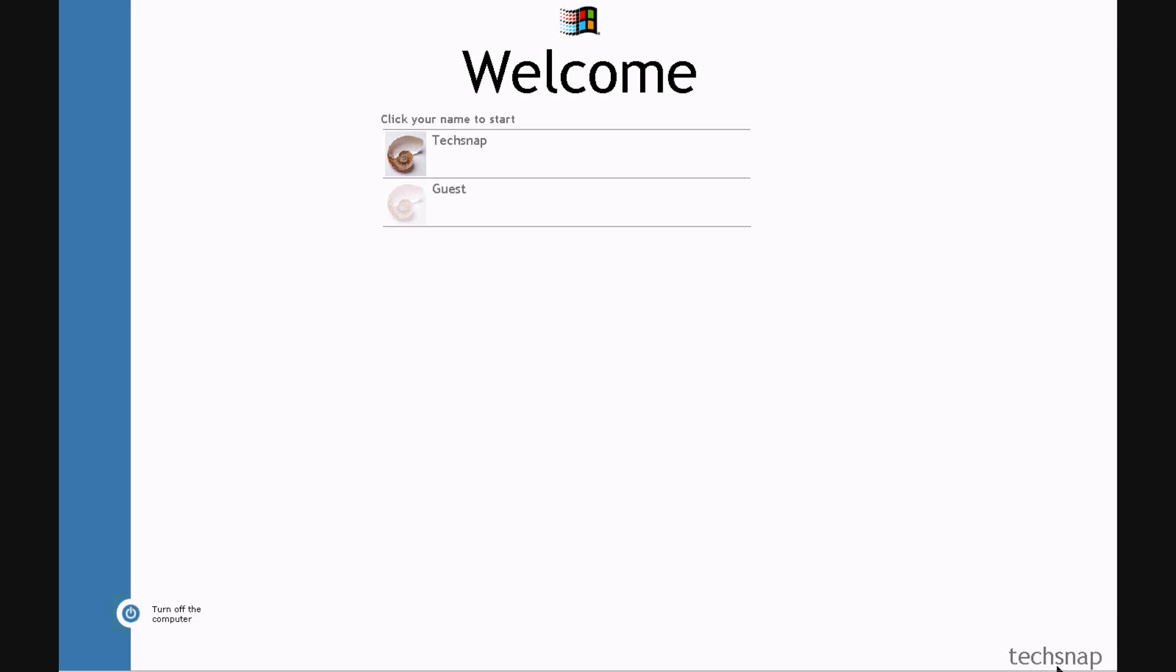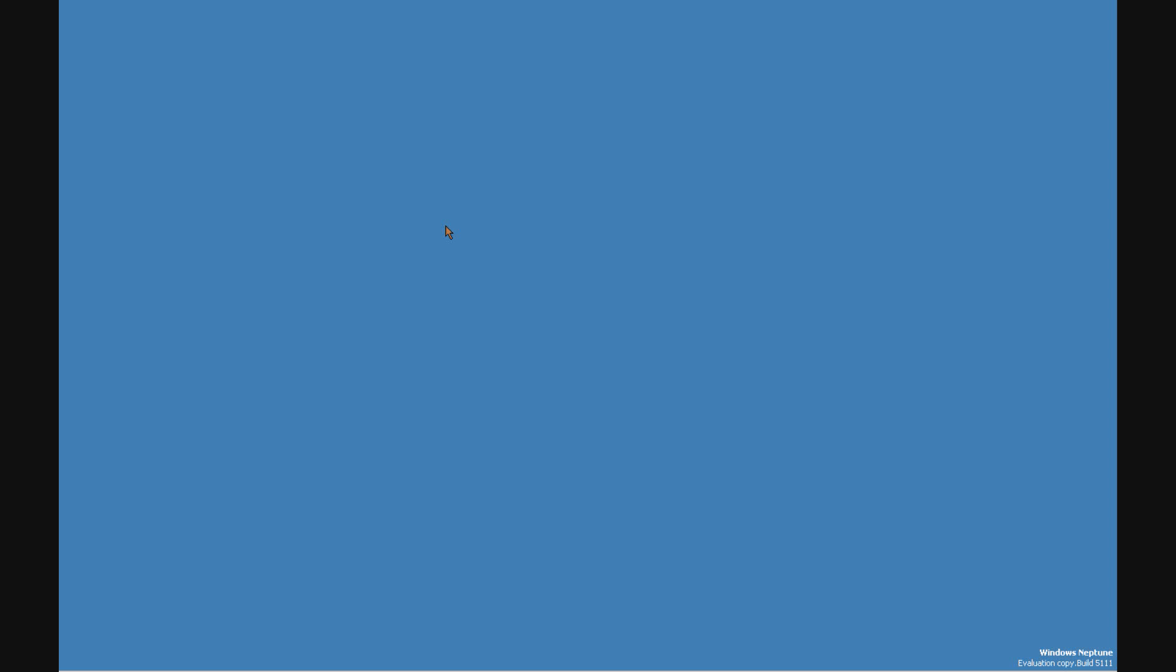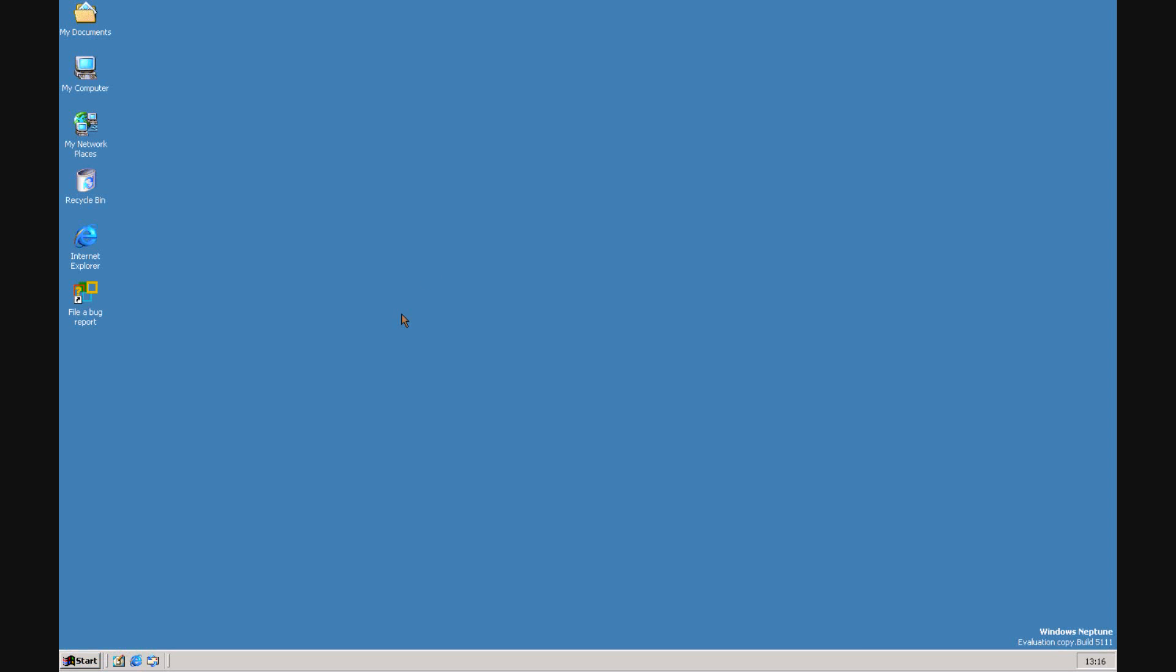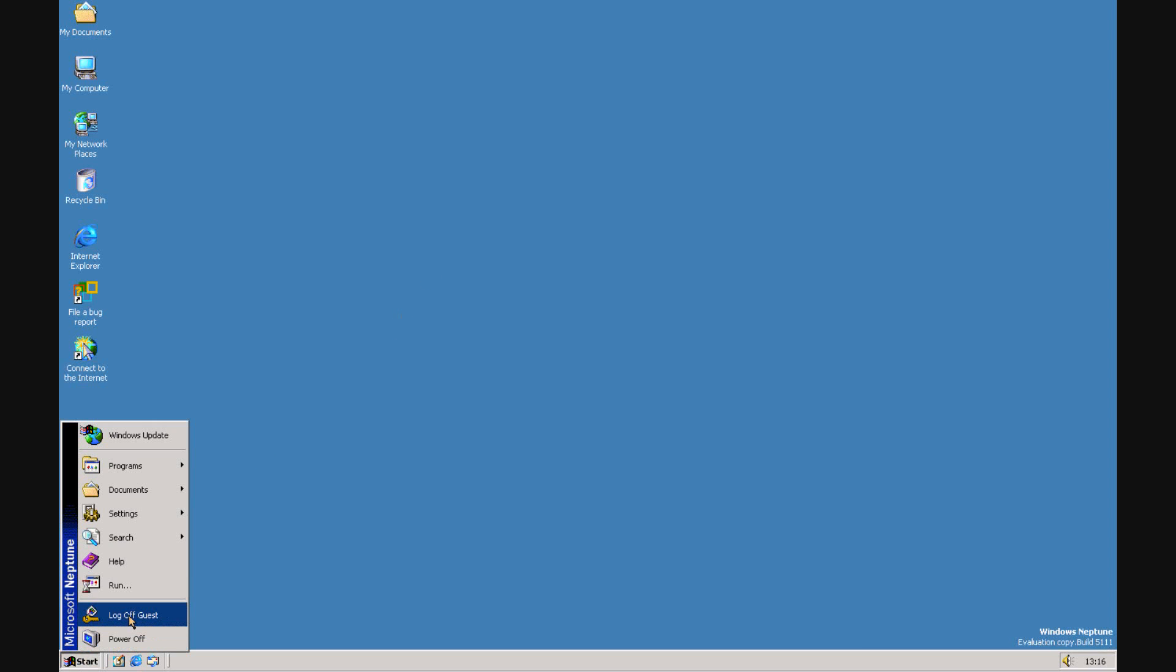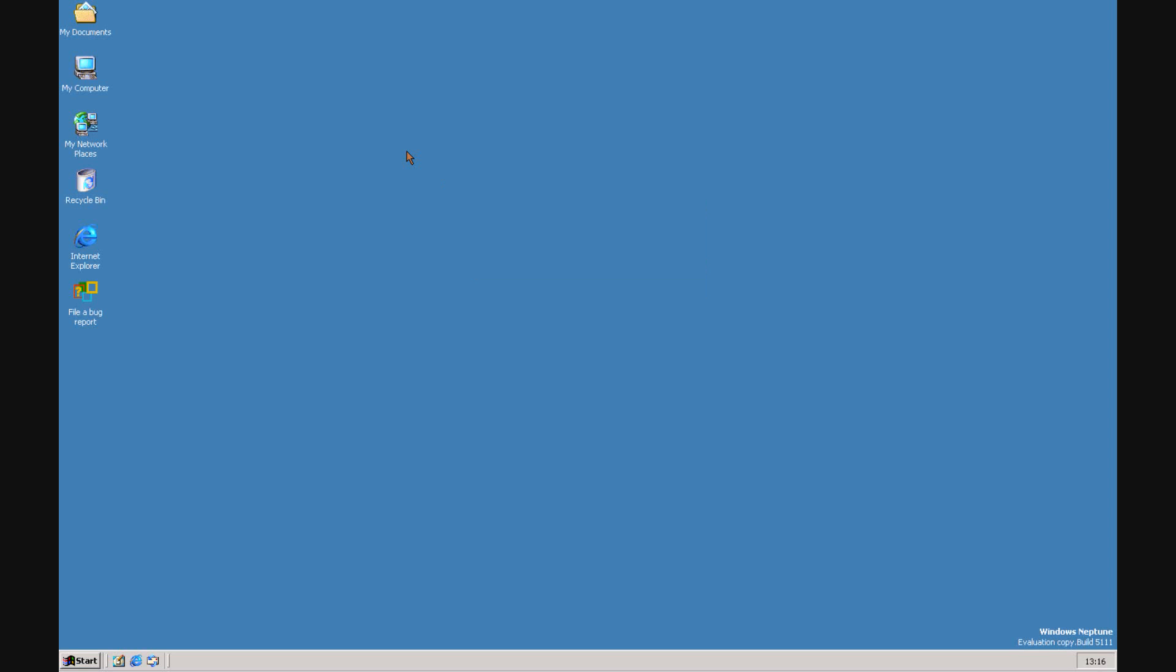There's the host name of the computer. I like that down there actually. You've got the guest account and the TechSnap account. Guests will just let you log on anyway, and TechSnap is the account I've been using. It's an administrator account.